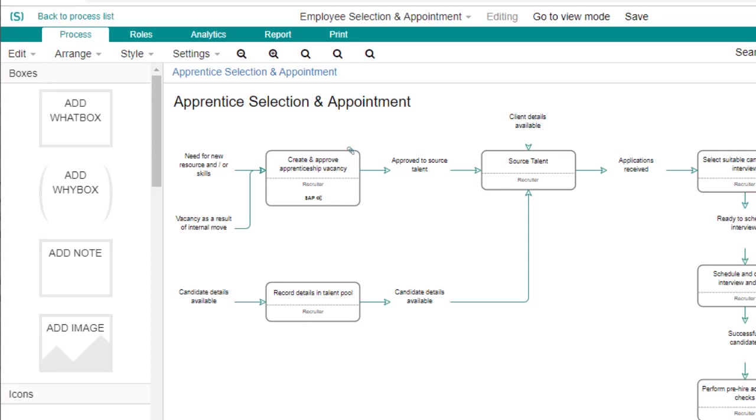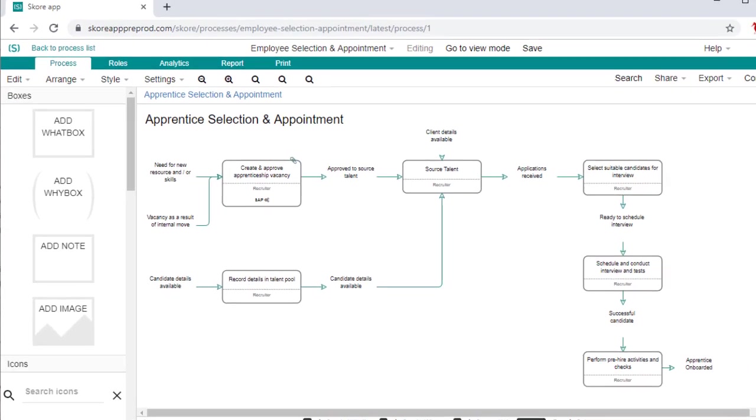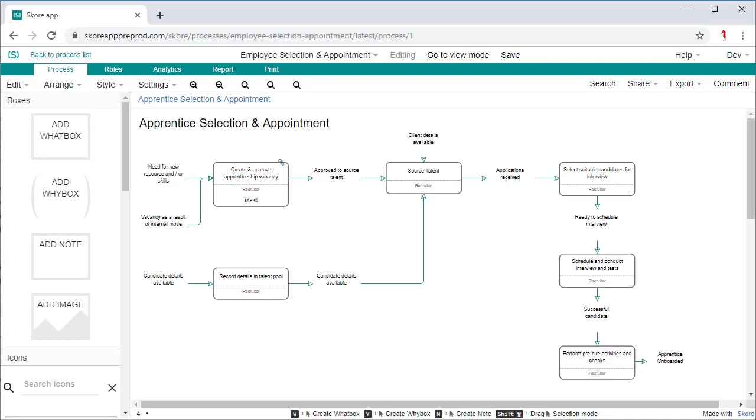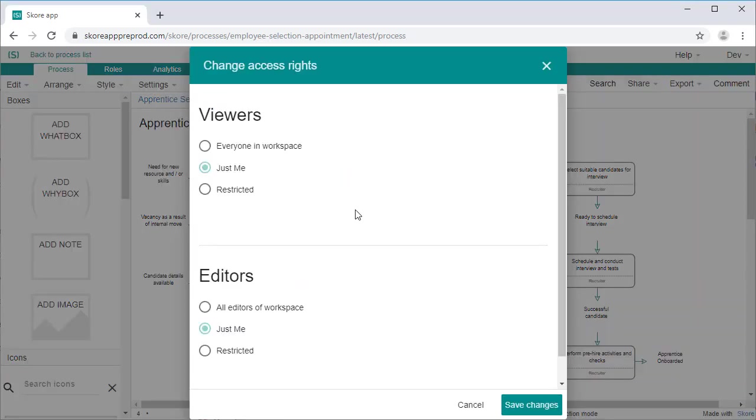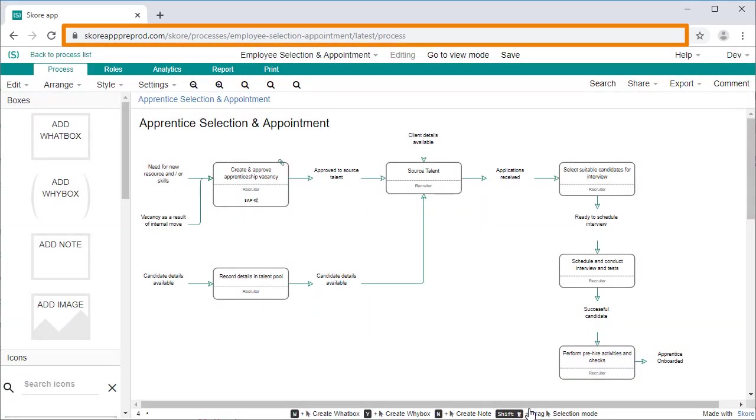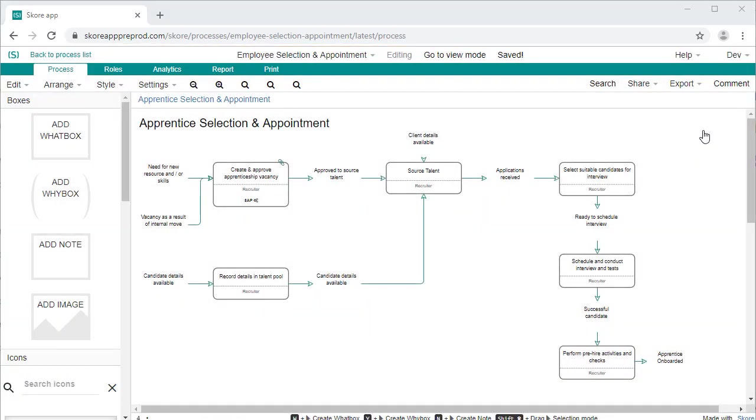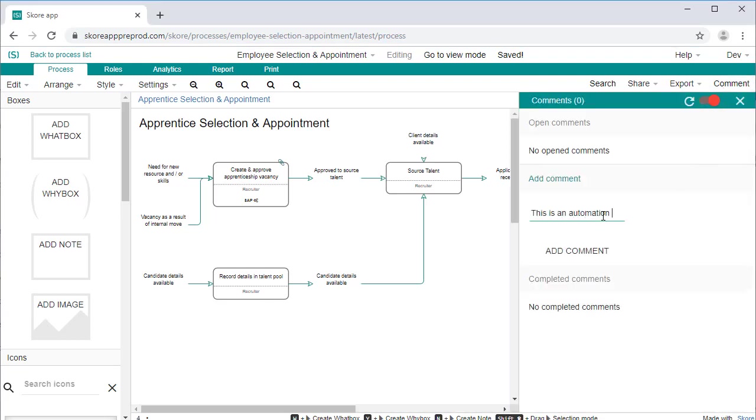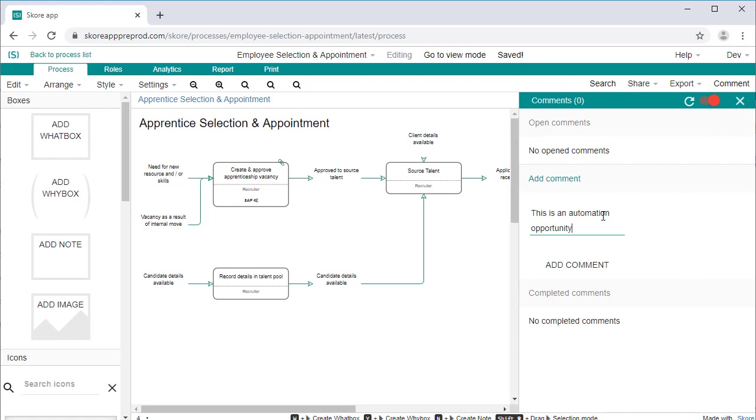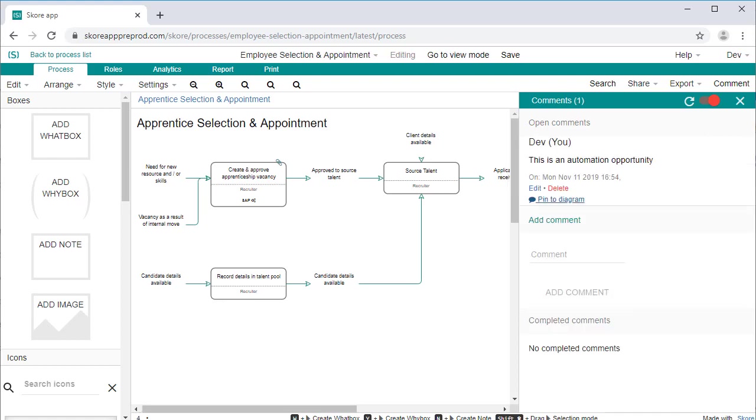At this stage, you can already start gathering feedback. It's never too early to share the process. Ensure the access rights are set up correctly and share the link to a wider audience. Switch on comments to allow users to comment directly onto the process. Allow your map to become a community builder within your organization.